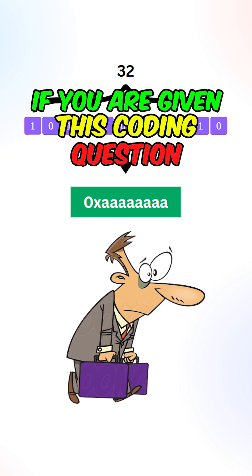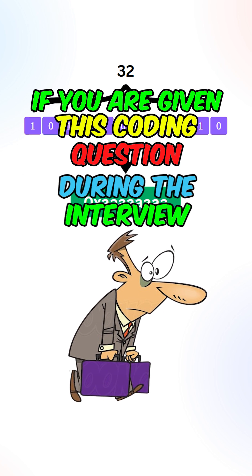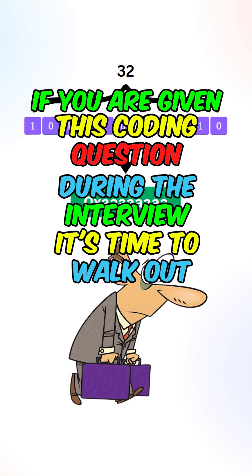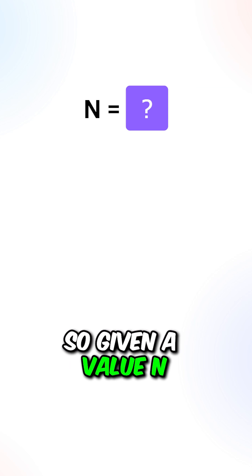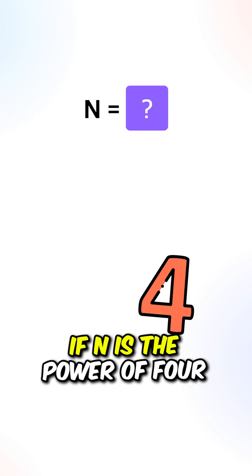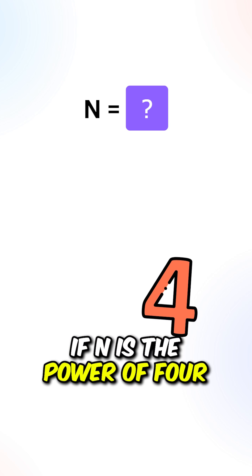If you are given this coding question during the interview, it's time to walk out. So given a value n, return true if n is a power of 4.